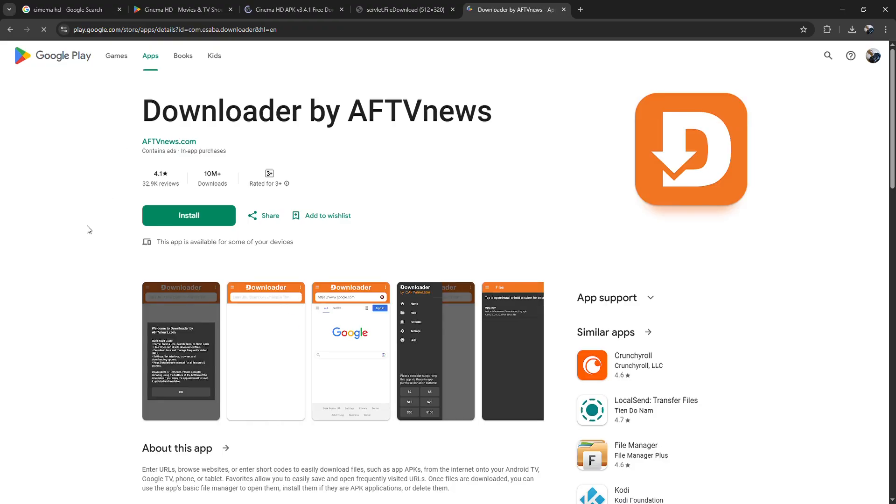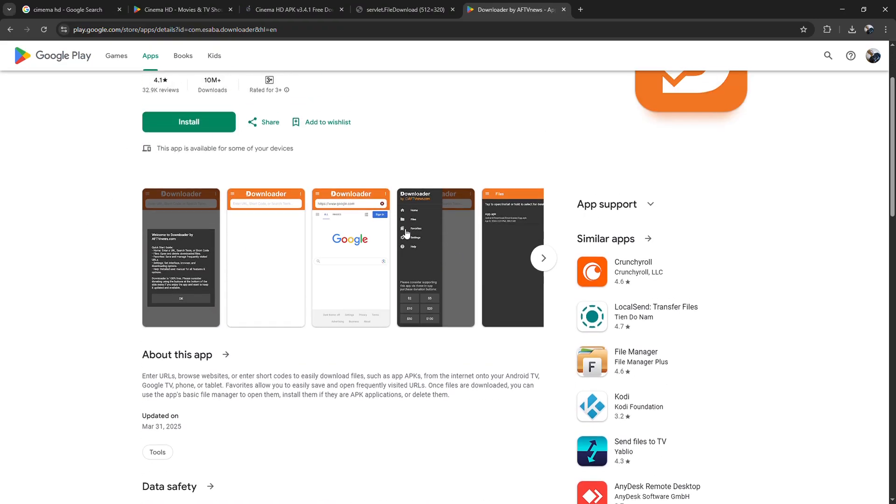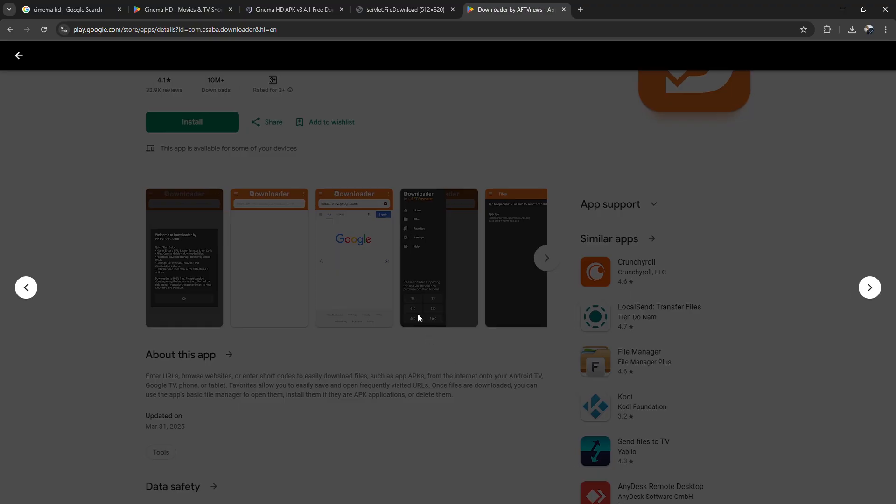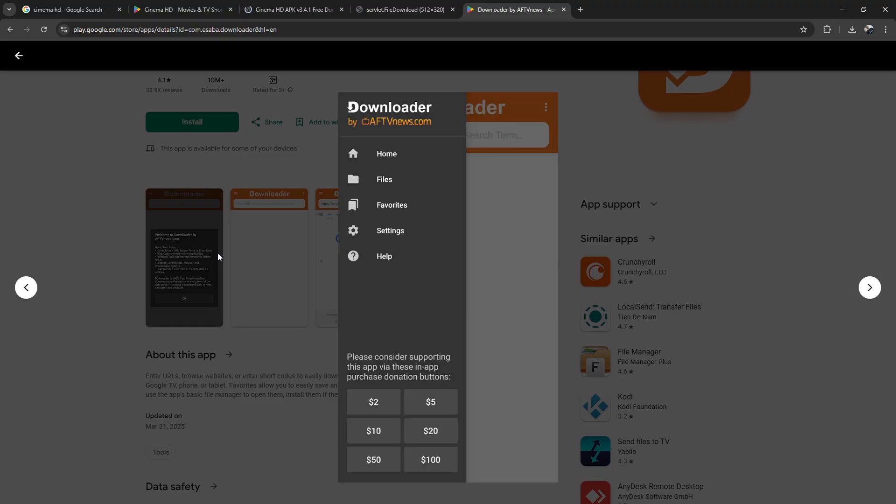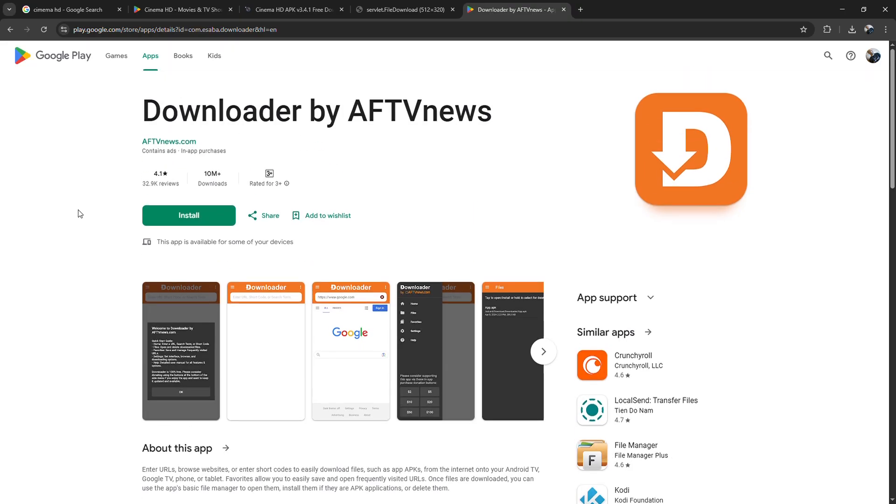When the installer screen pops up, click install, then open. Cinema HD will now be added to your app section.